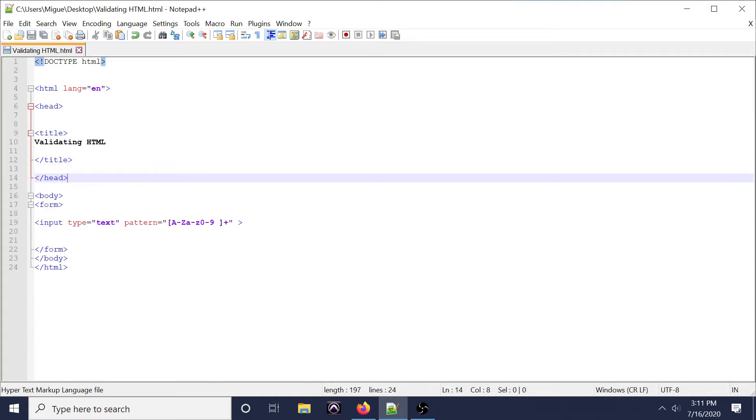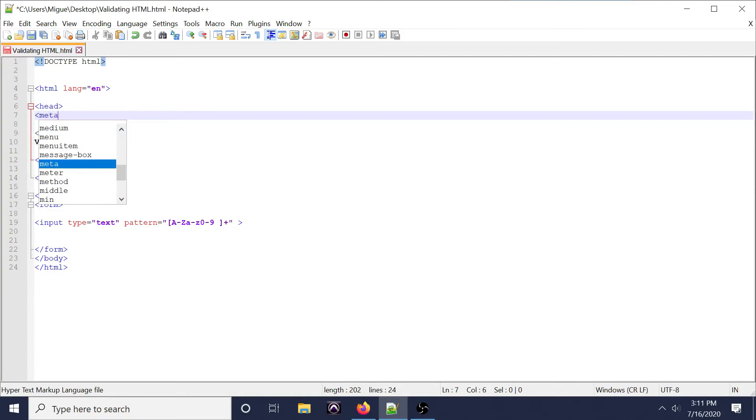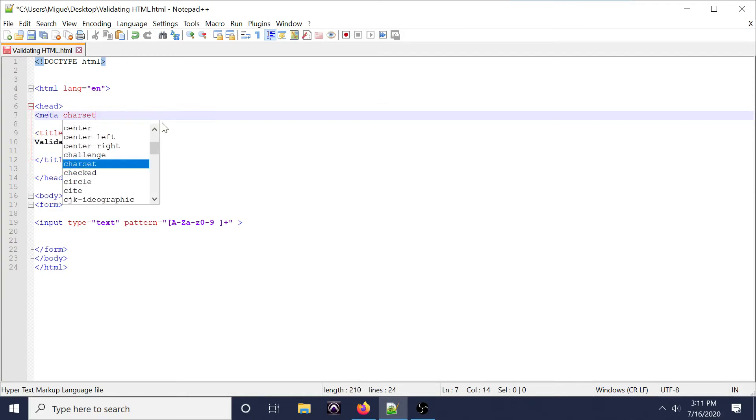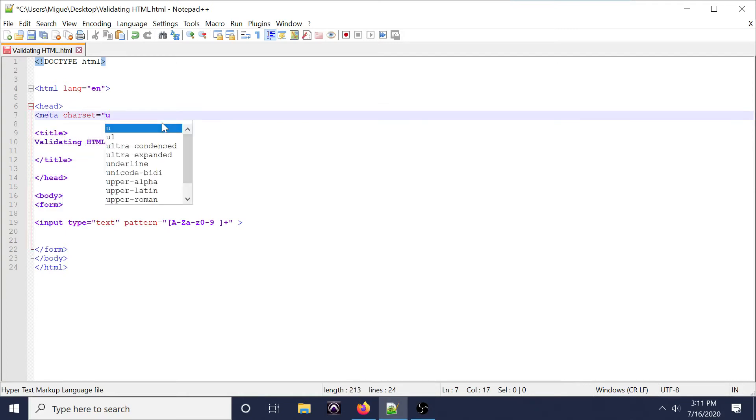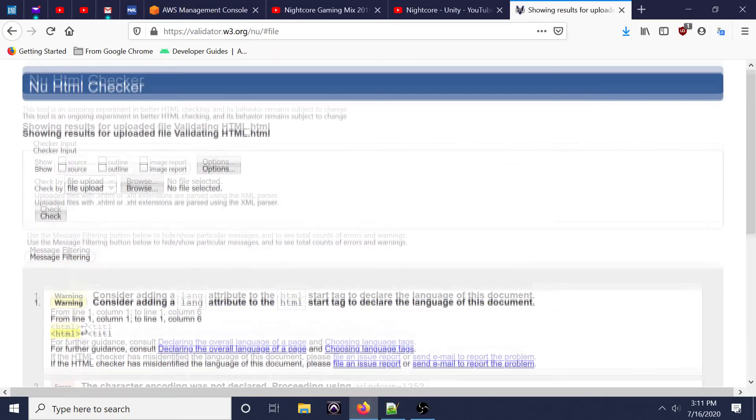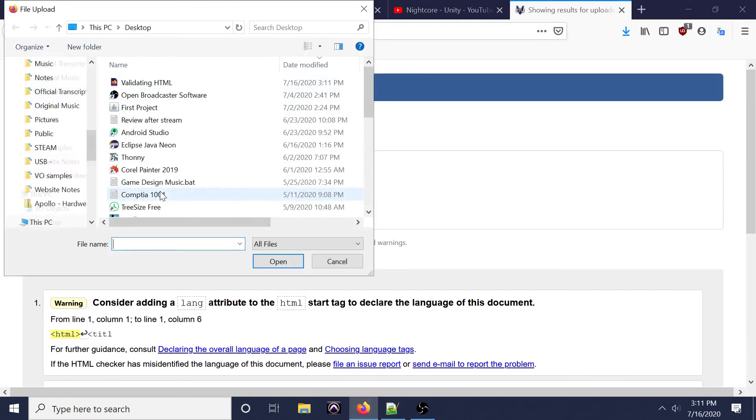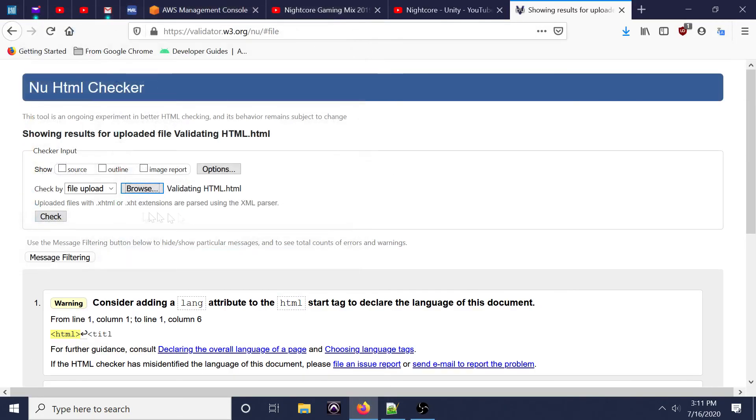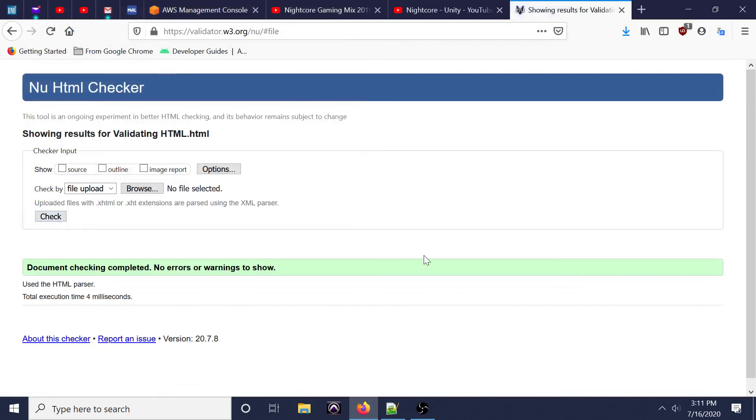Make sure you close that out, and then within there we'll put this within brackets: meta character set equals to quotation mark UTF-8. Make sure you close that out. Save it and then upload that again, and you'll see that there are no problems.